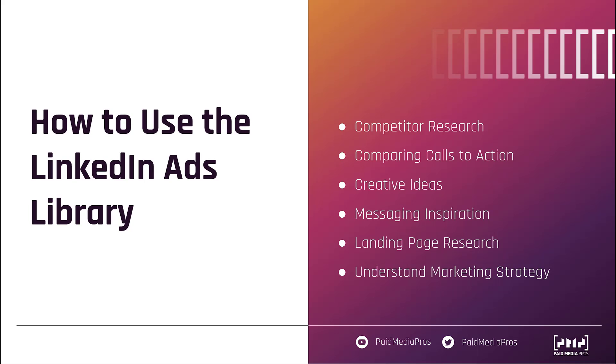But if you've got any additional questions about it or anything else on LinkedIn's ad platform, feel free to leave us a note in the comments below.